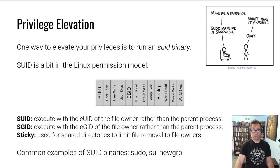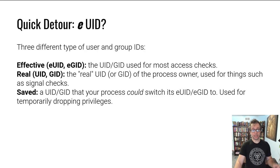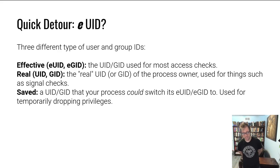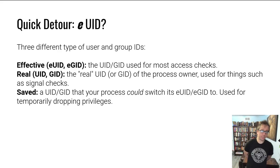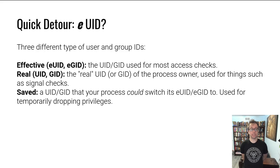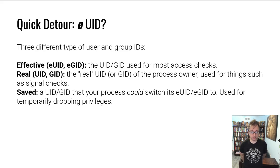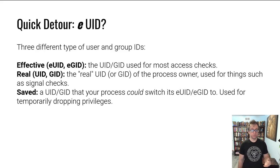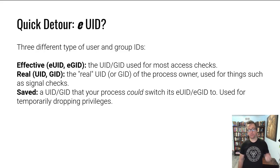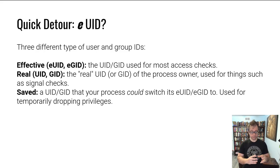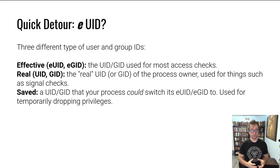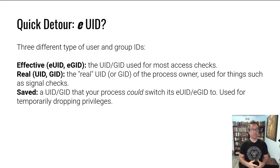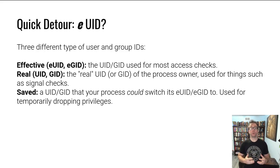I mentioned the effective user ID. So what is the effective user ID? It turns out that I simplified things in the first slide. Every process has actually three types of user and group IDs: effective, real, and saved. The effective user ID is used for access control checks.